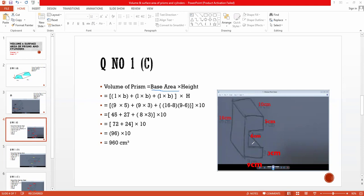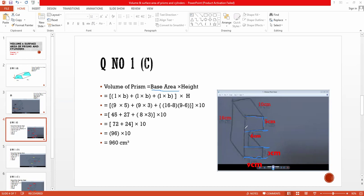Look at this shape. This prism consists of three different rectangular shapes. Concentrate on the first rectangular shape: the length is nine centimeters and the breadth is three centimeters. Now concentrate on the second one — it is also a rectangular shape and is equal to nine centimeters into five centimeters. This portion is nine centimeters and its breadth is five centimeters.